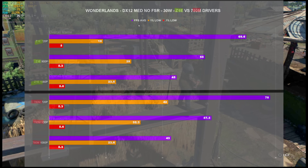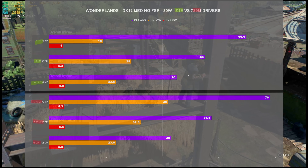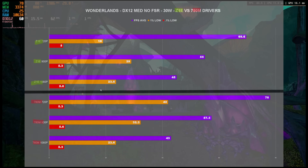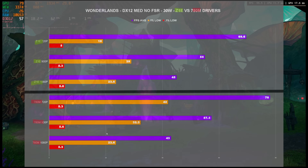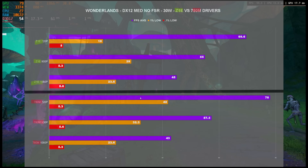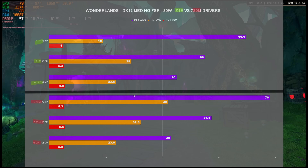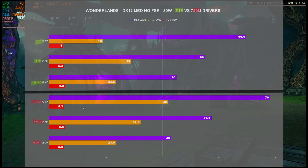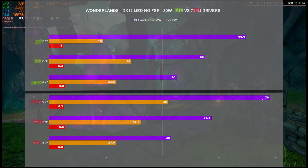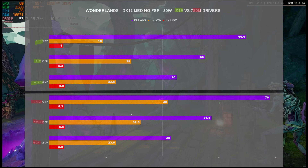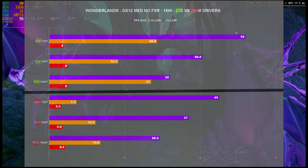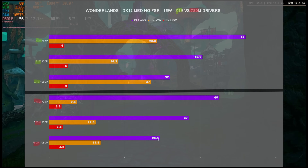For Tiny Tina's Wonderlands at 30 watts, performance was actually quite a bit better on the 780M drivers. This appears to be an Unreal Engine title — so for older Unreal Engine-style games, performance was actually better on the 780M drivers. Going to 15 watts, it kind of flipped and we got better performance pretty well across the board on the Z1 Extreme drivers.